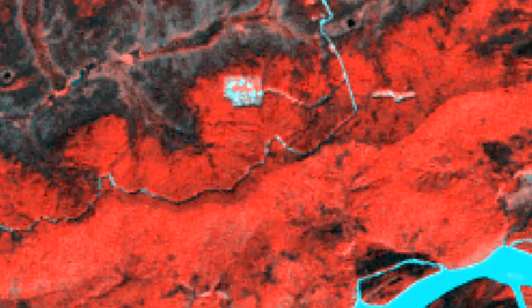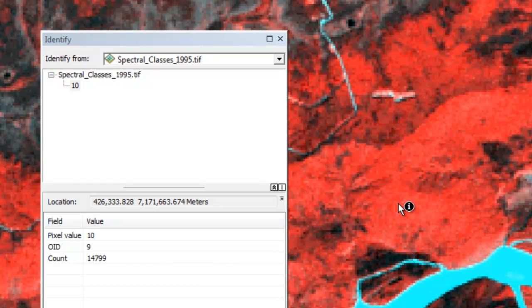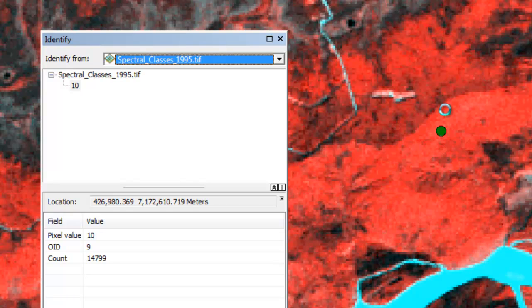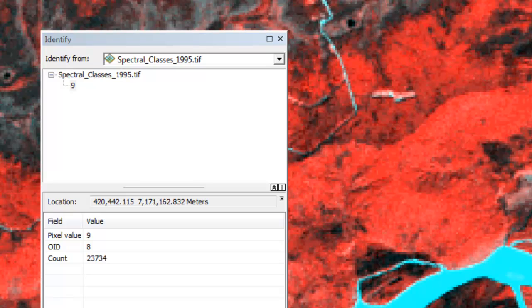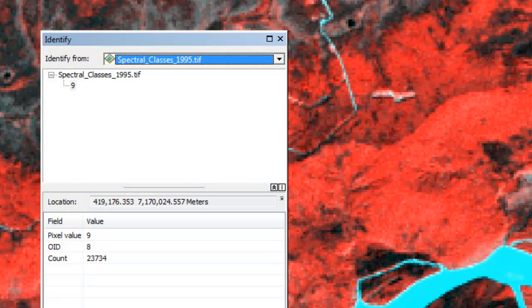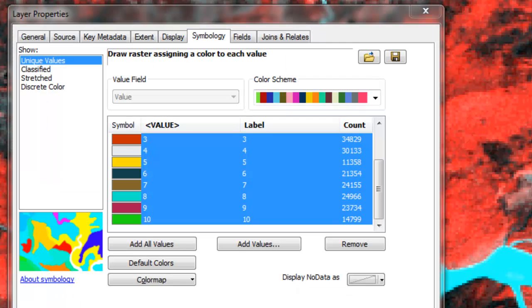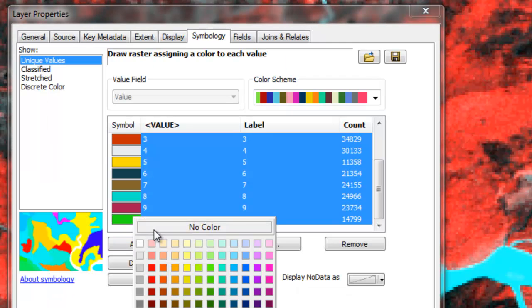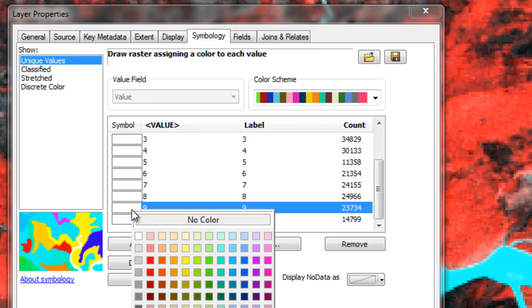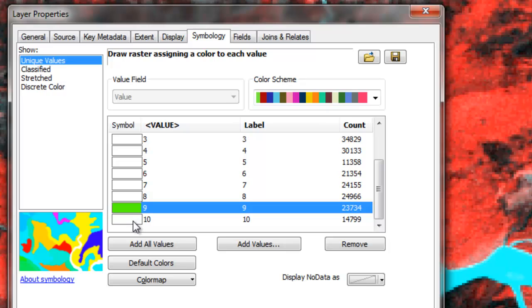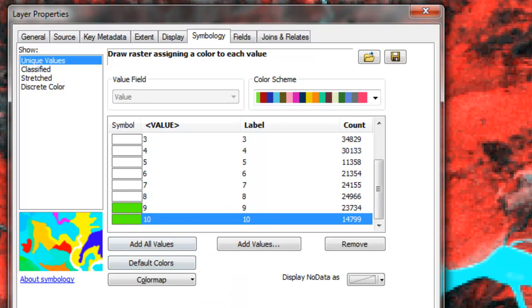Then we do the opposite for 1995. We want to get all those pixels that were broadleaf forest pixels from 1995. If we look at the spectral class values from 1995 using the identify tool, class 10 was broadleaf forest, and class 9 was broadleaf forest. We'll color code those a green color — holding the shift key down, no color for all classes, then class 9 and 10 color coded to green.